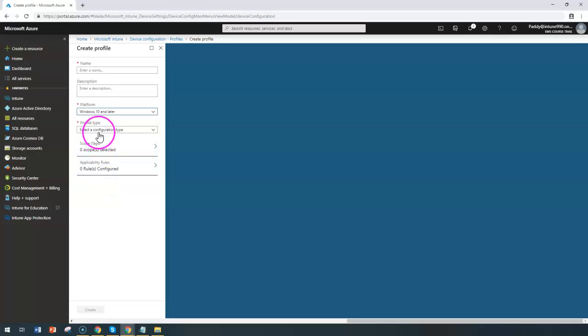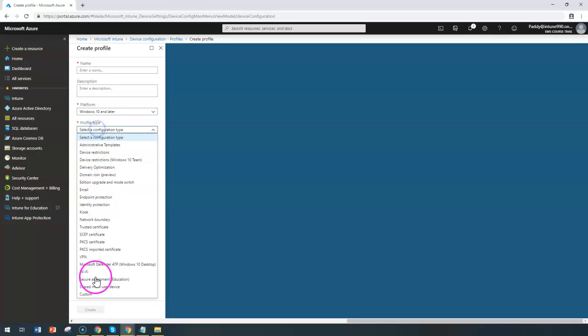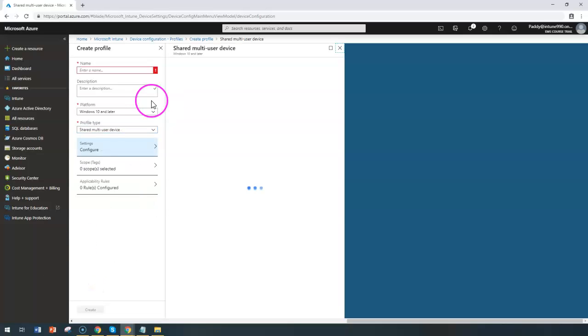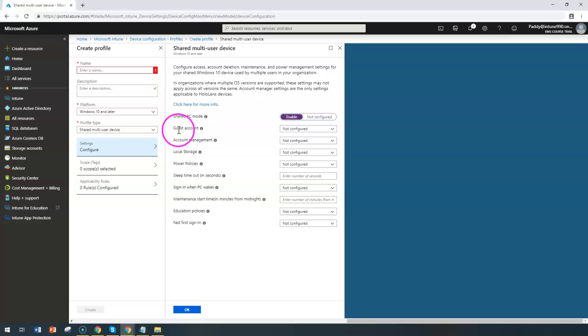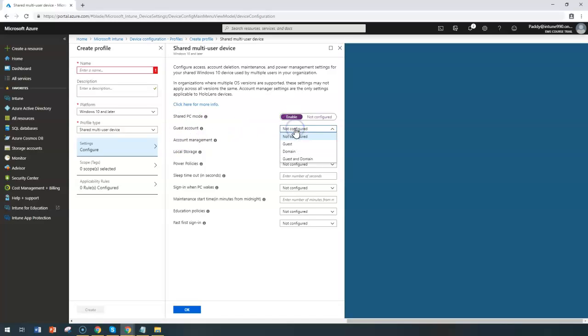Choose a profile type as multiple user devices or the shared user devices. When you enable the specific setting, it's going to ask you if you want to allow only the domain-specific users to log in or the guest account.